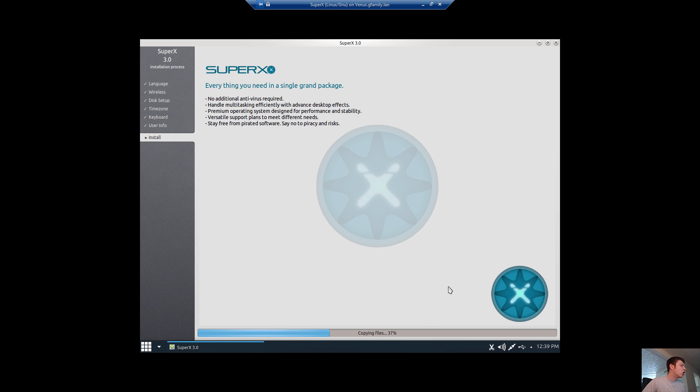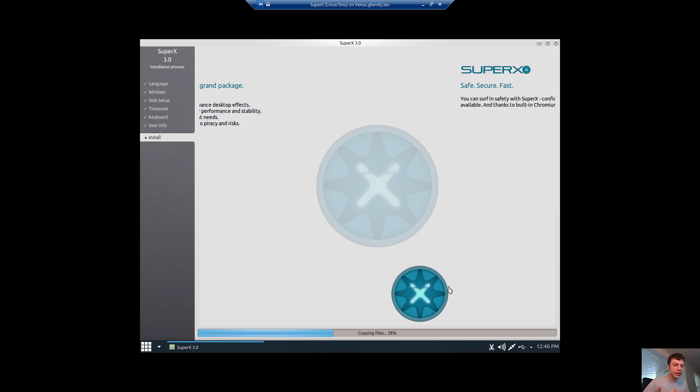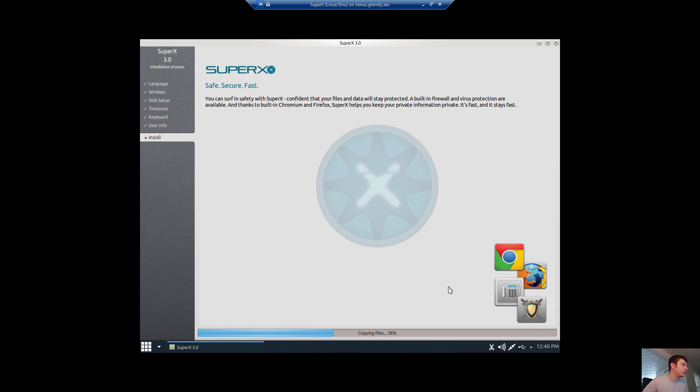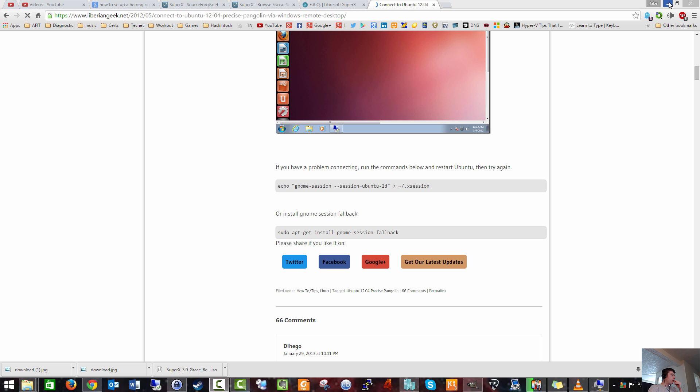It's not ever going to be what distro you're using because the distro has to do with the underlying operating system. So I'm going to pause this video and we'll come back.